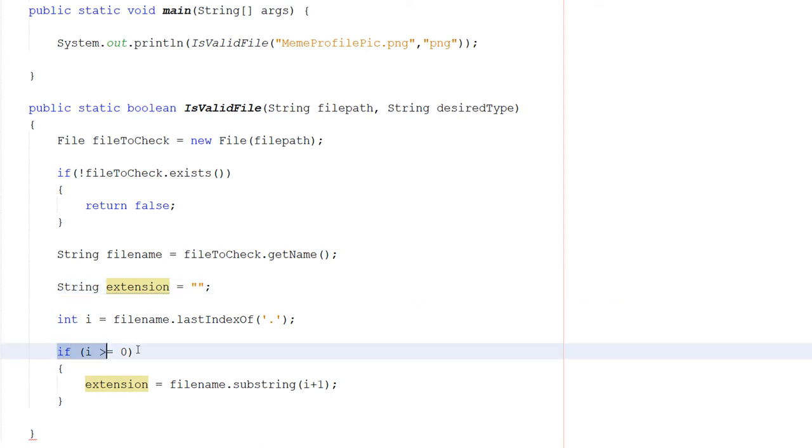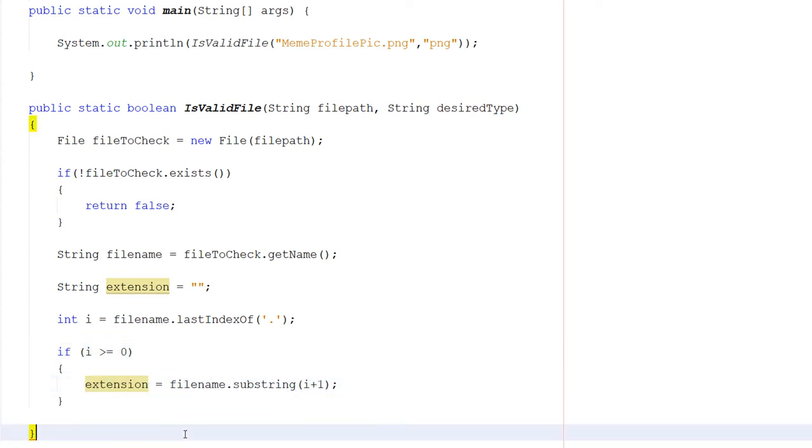Then what we can do is if i is greater than or equal to zero, we can do extension equals fileName.substring(i plus one). What's going on here?